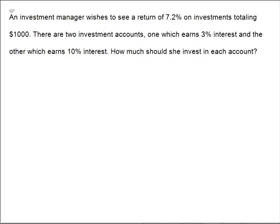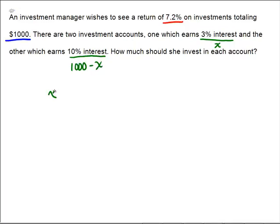Let's approach this in almost the same way. We have a total amount of money of $1,000, a total net percentage of 7.2%, and two accounts — one earning 3% and one earning 10%. Since we don't know how much goes into each, we'll put x in one account and the rest, (1,000 minus x), in the other, covering all $1,000 to invest. Bringing it all back into the final equation: the amount in the first account is x at a rate of 0.03.